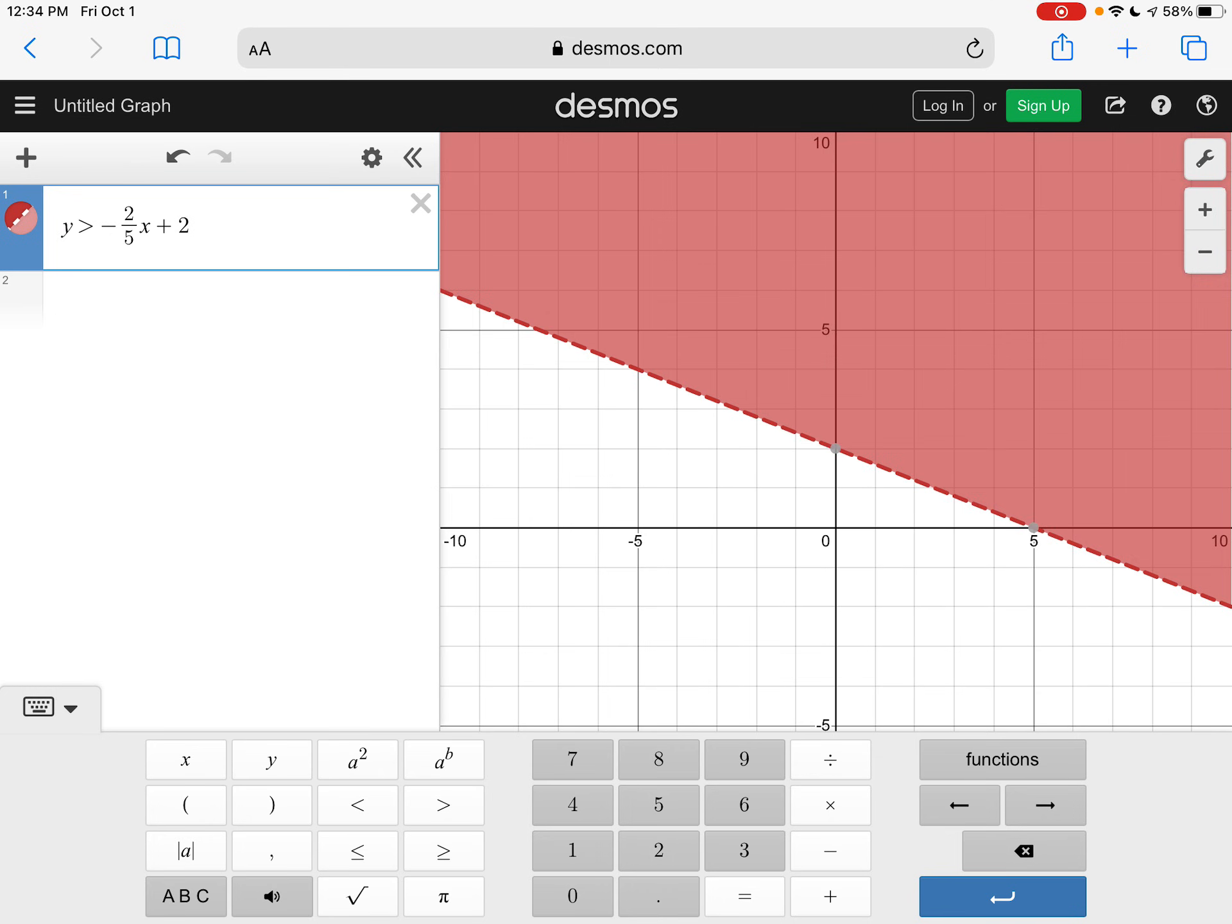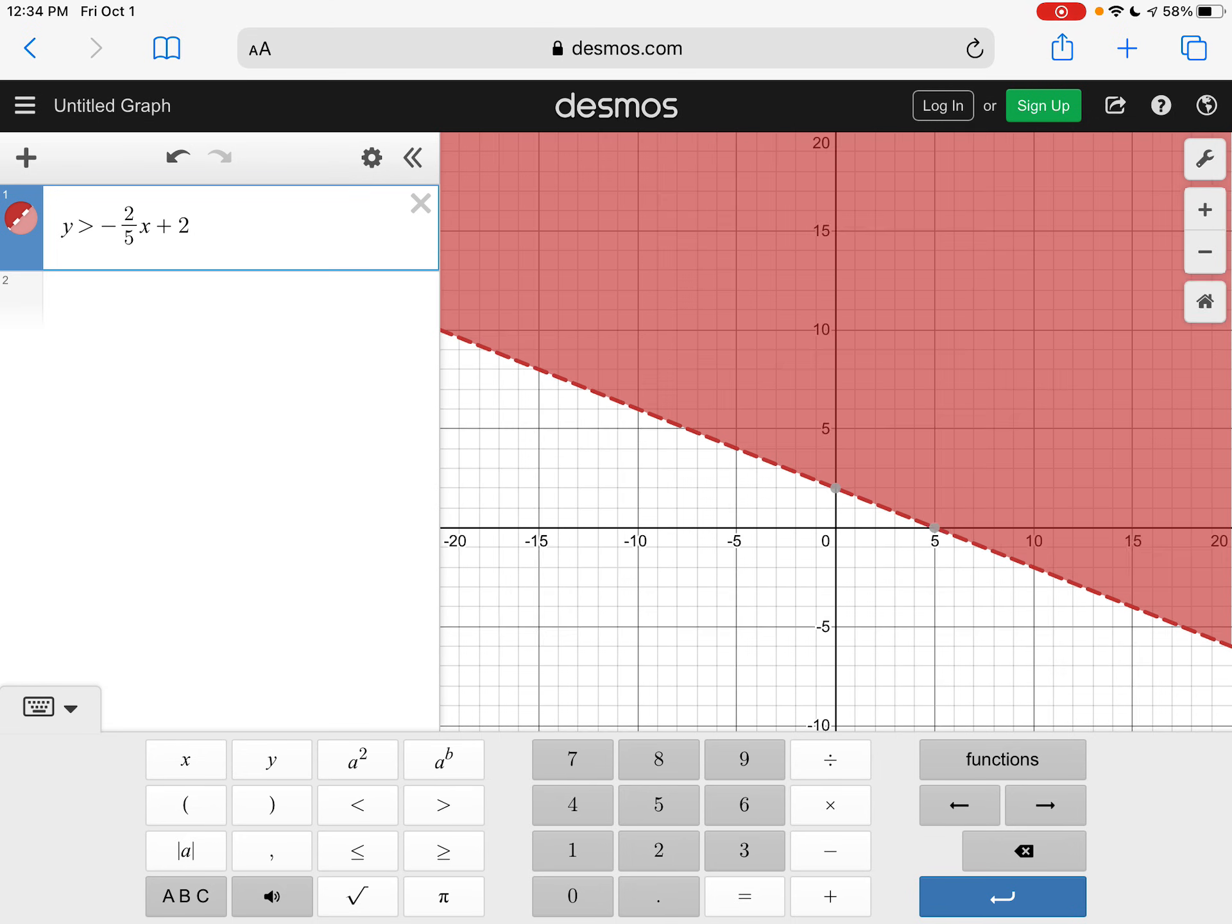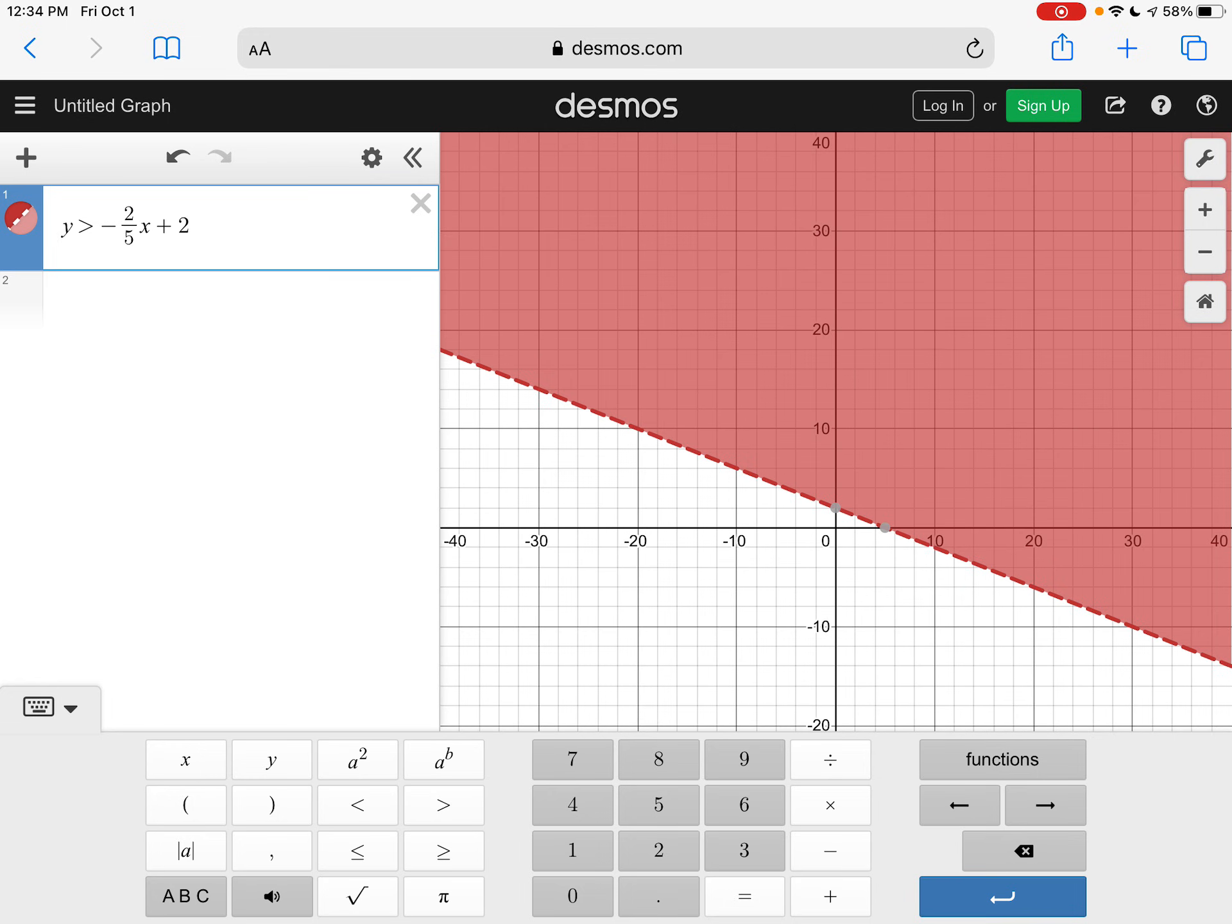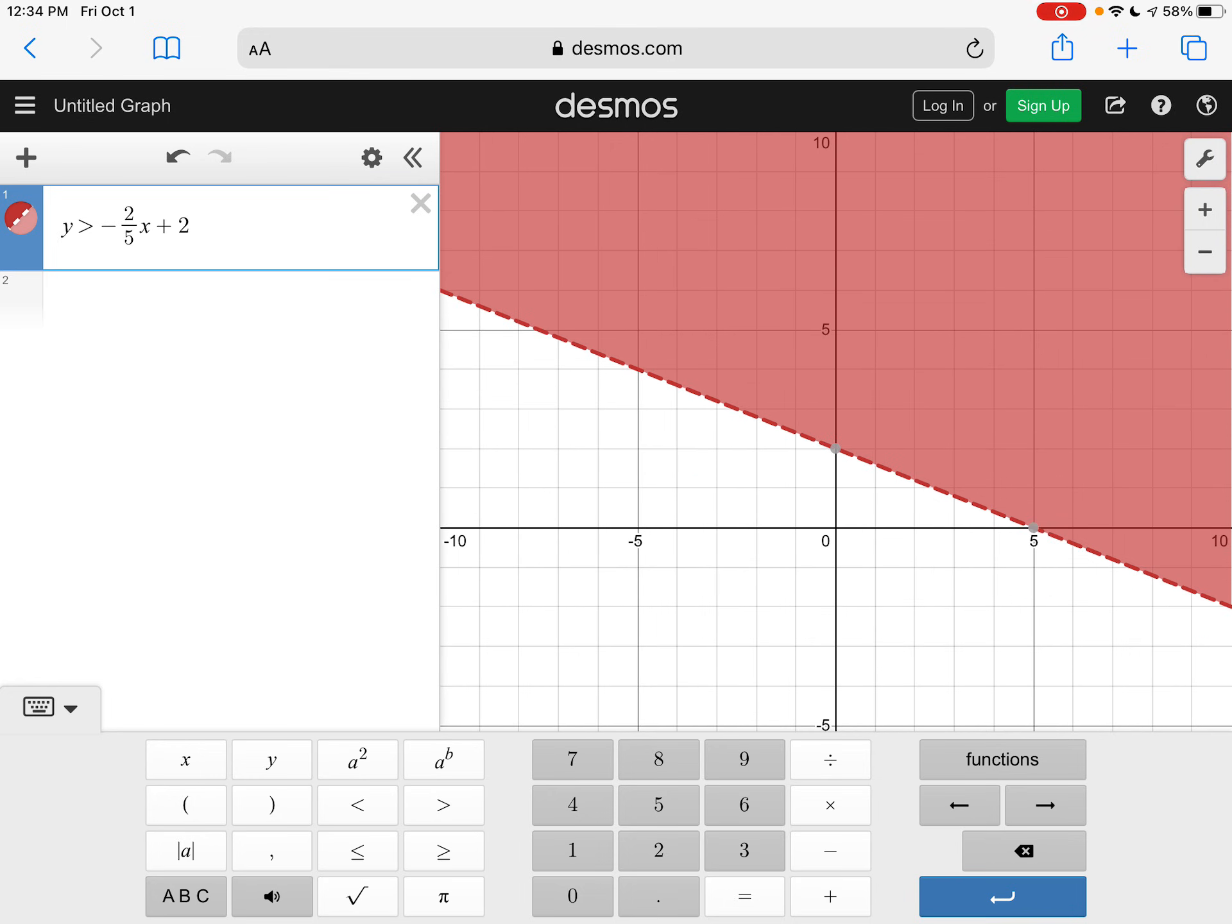So notice how Desmos does everything for you. We can see our dotted line. We can see our shading. Again, you can zoom in and out as you need.